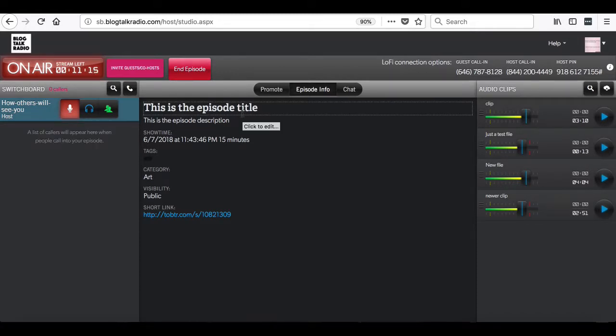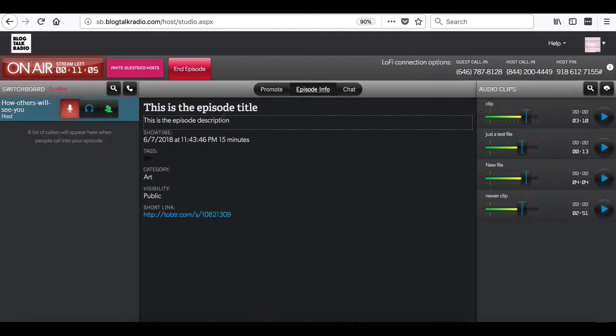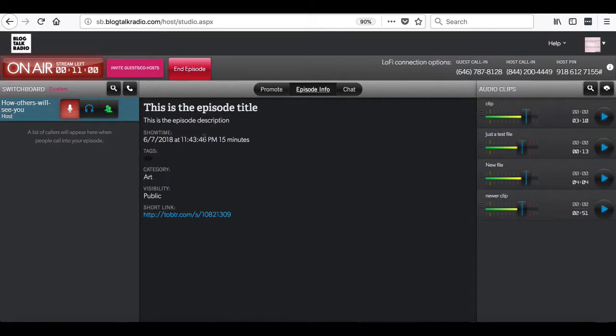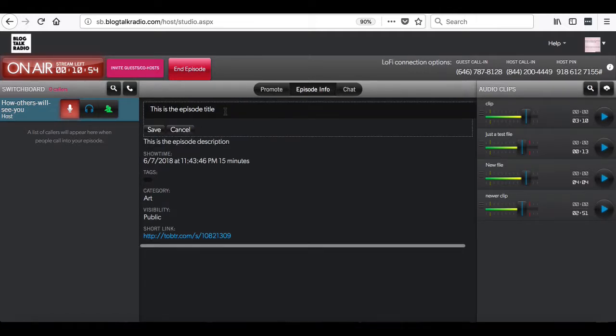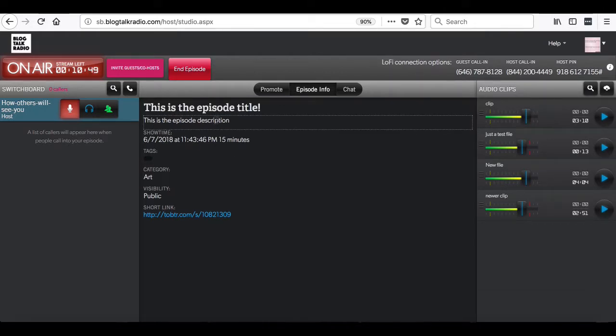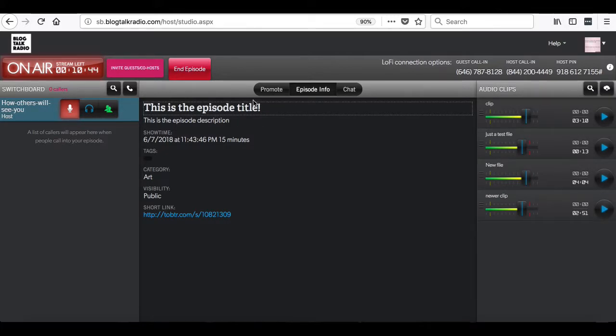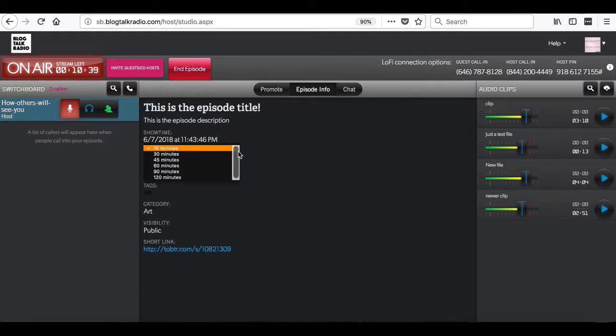Next, we are going to select the episode info section in the middle of the studio. This will show you episode information such as the title, the description, the date, time, and duration. You can click on the title or description to make any changes. You can also click on the actual duration to extend the time of the show.